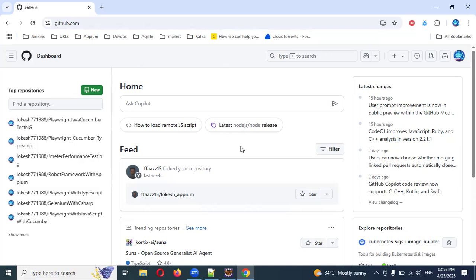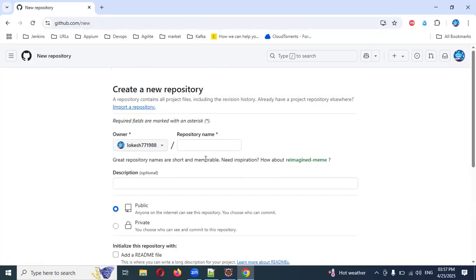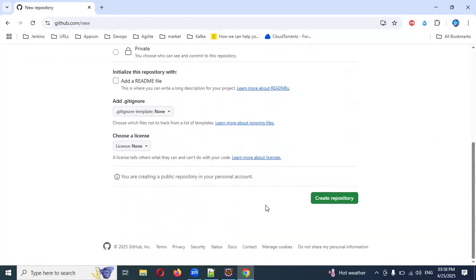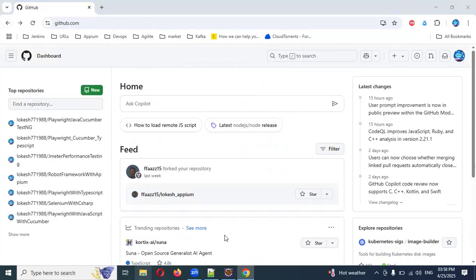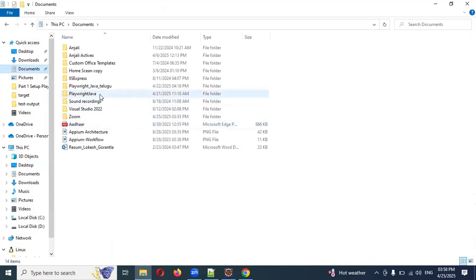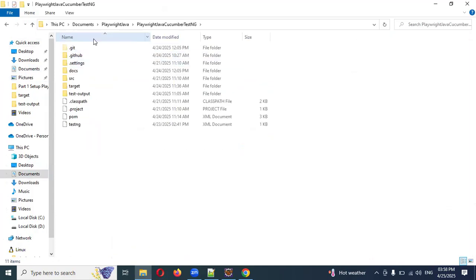For this you need to create a GitHub account with a valid username and password. Once that's done, create a new repo, provide a name for the repo, and create it as public. Once that's done, go to the folder where you have already created your project.